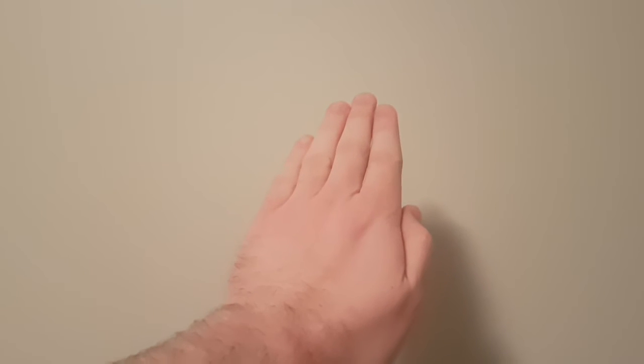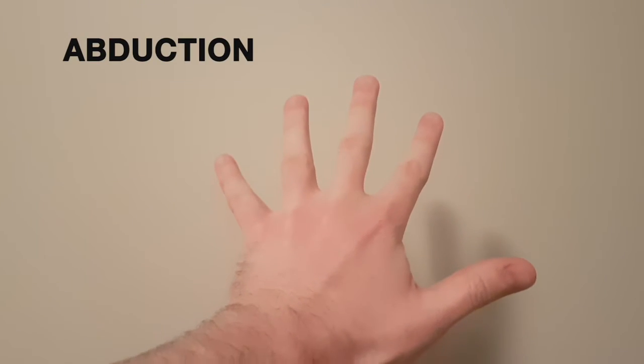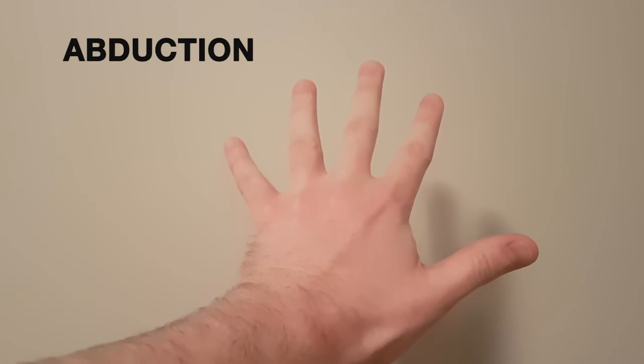So just to begin, what is abduction of the fingers? Abduction is just moving your fingers apart. That is abduction.